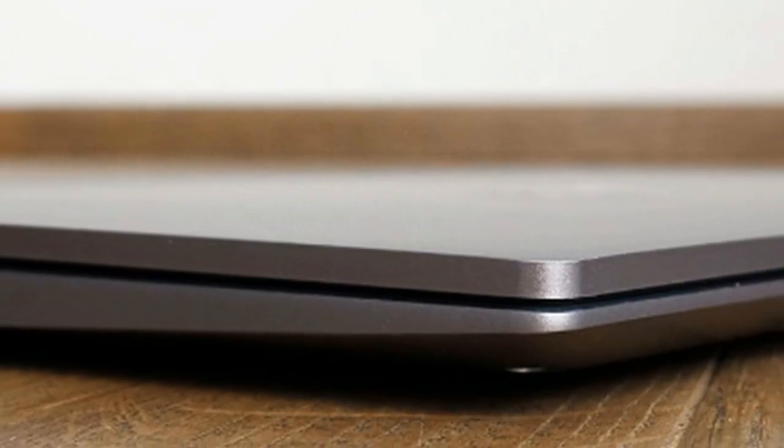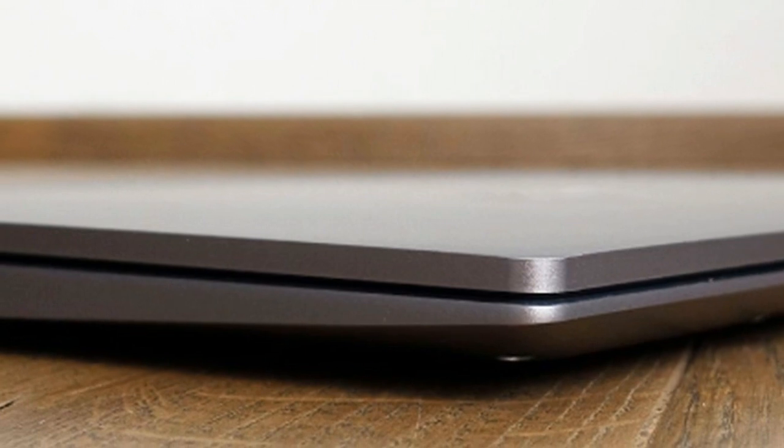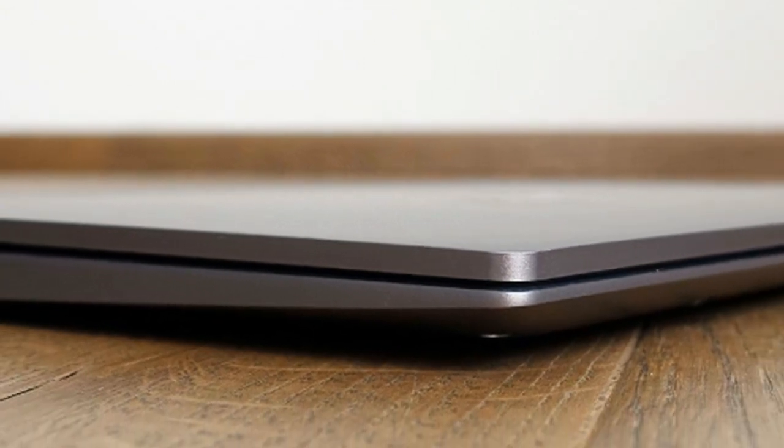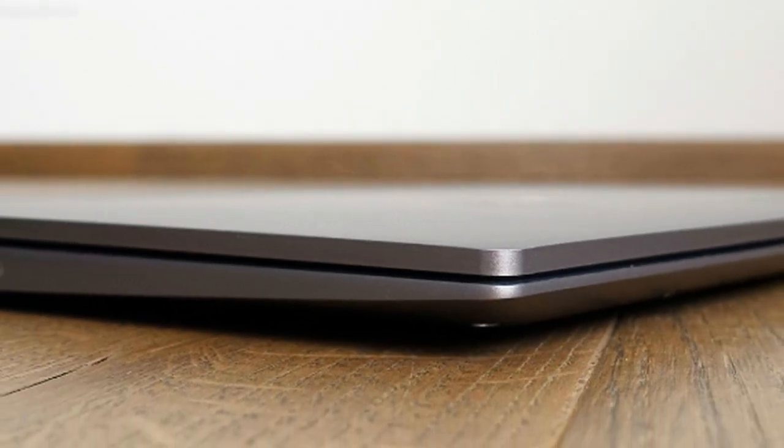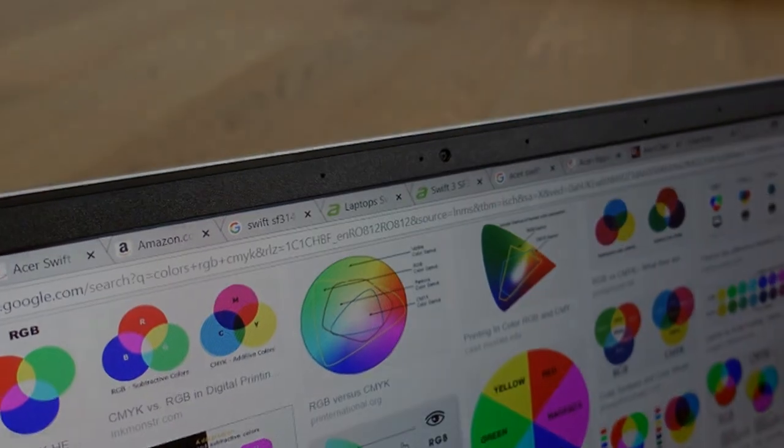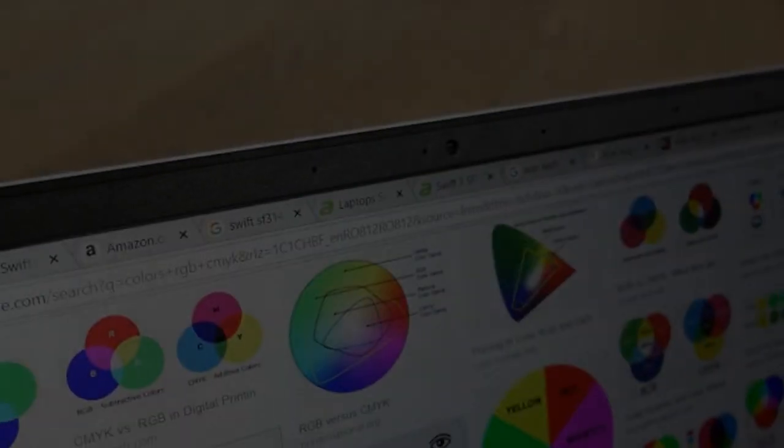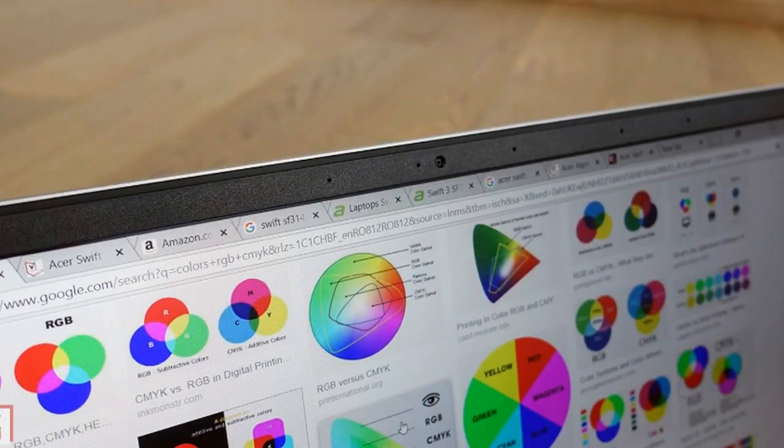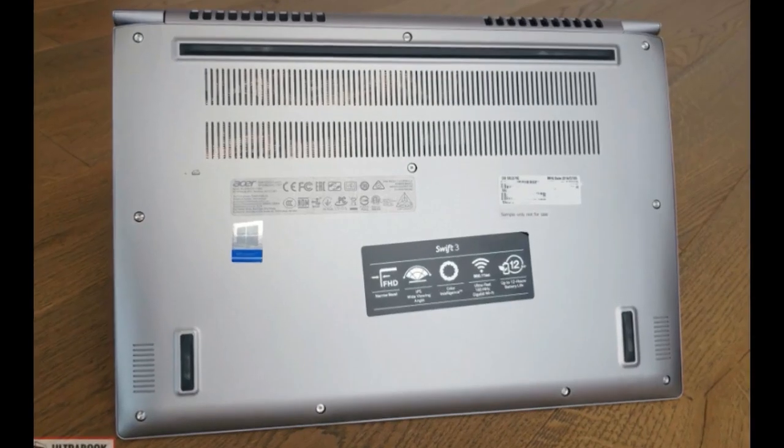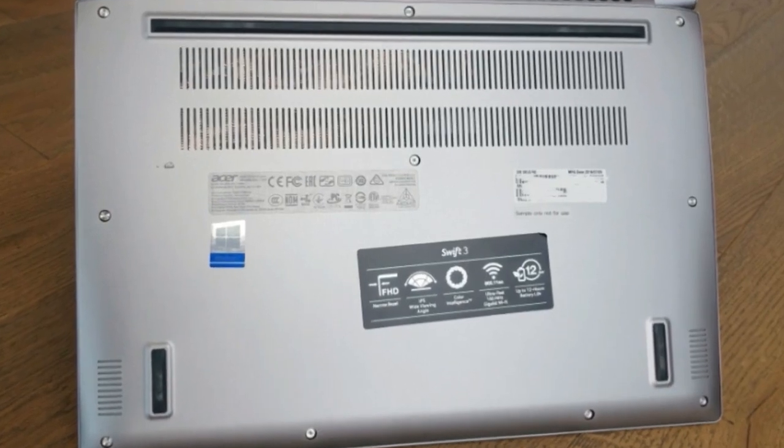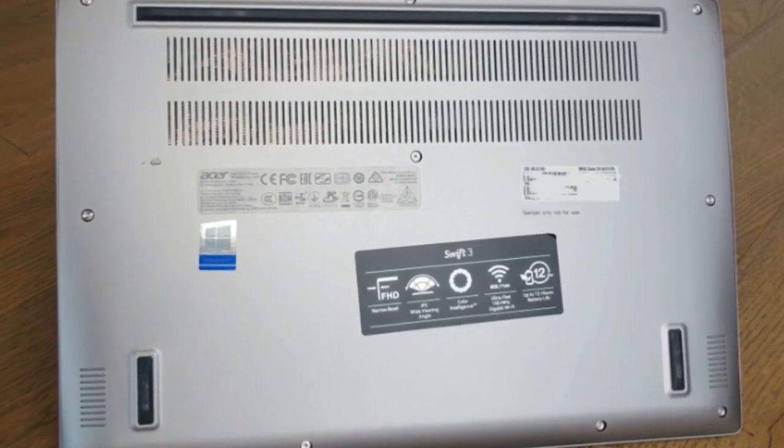We've spent time with an early production variant of this laptop and gathered all our impressions below. Read on if you're interested in where the Swift 3 SF314-55 shines, where it fails, and how it compares to the competition.